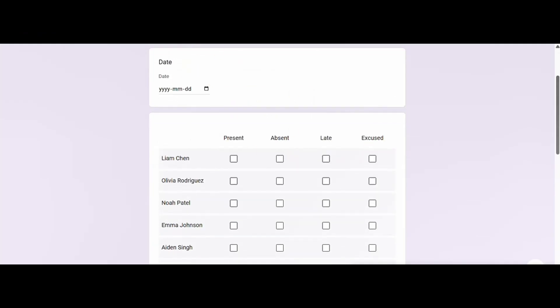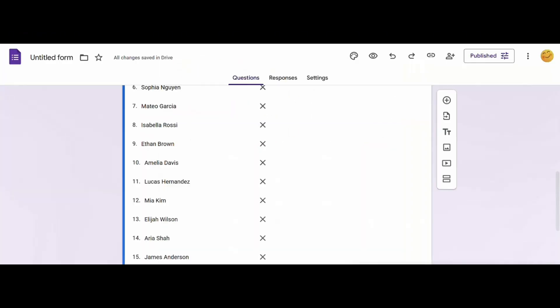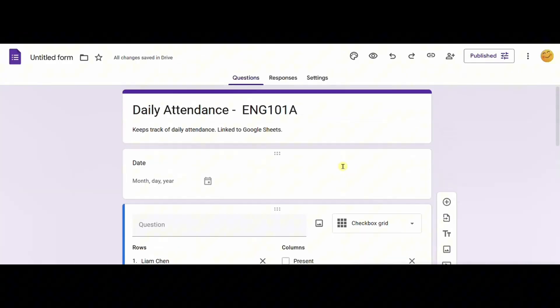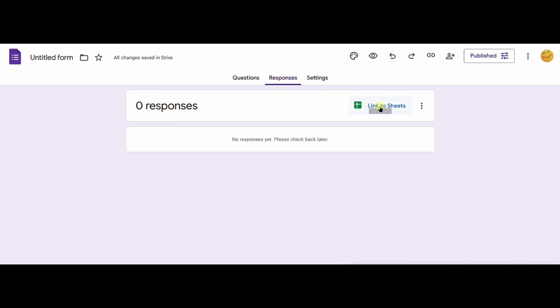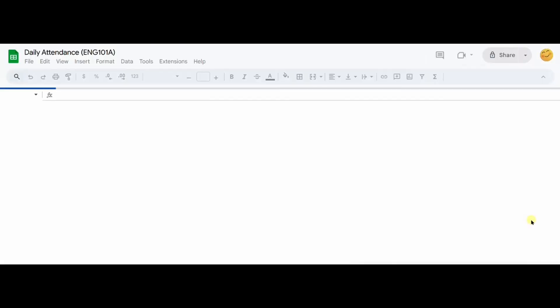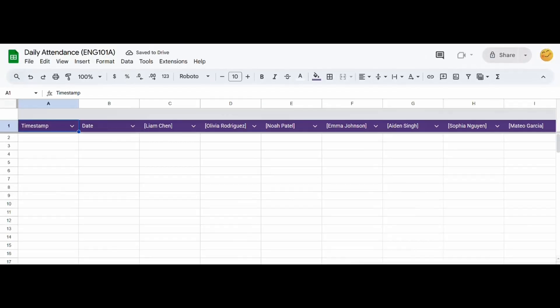Now, let's switch back to the form editor again. We want to click on the response tab and link it to a Google Sheet. Select create new spreadsheet and give it a name. This will automatically open a new Google Sheet with all the columns filled.